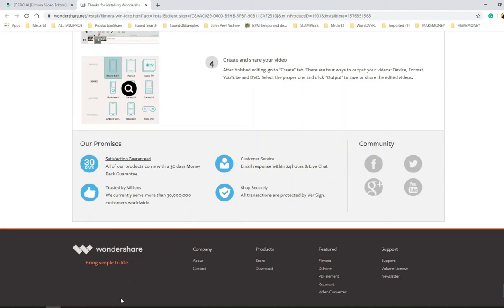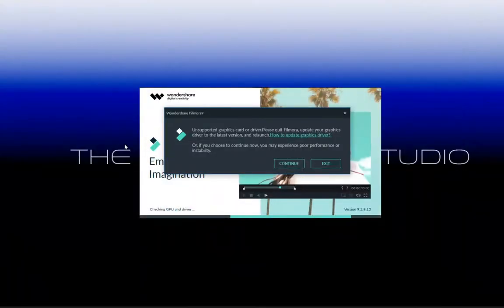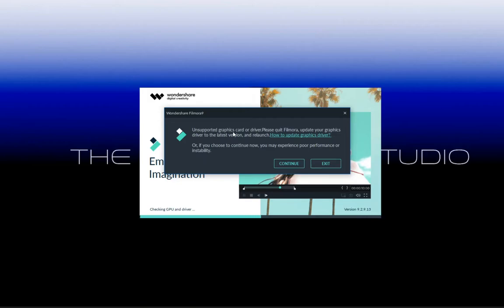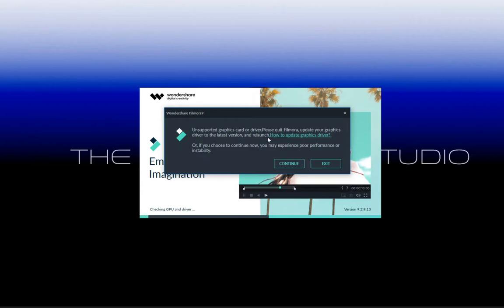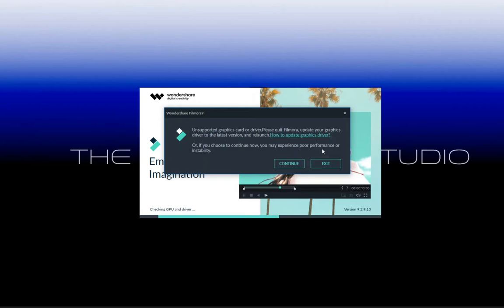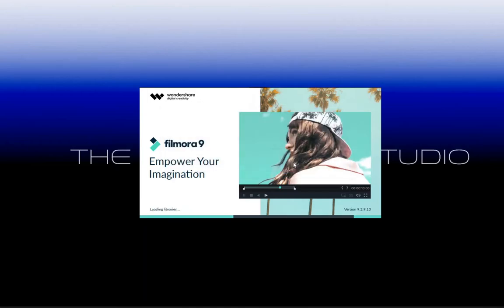Either way, once you get a newer computer you can use the Windows video editor on Windows 10 and it is pretty good. Coming from what once was, especially if someone is still rocking Vista, this is like 10 times even better. Even with Filmora - 'unsupported graphics card or driver, please update graphics driver to latest version.' For the sake of this video I'm gonna continue.